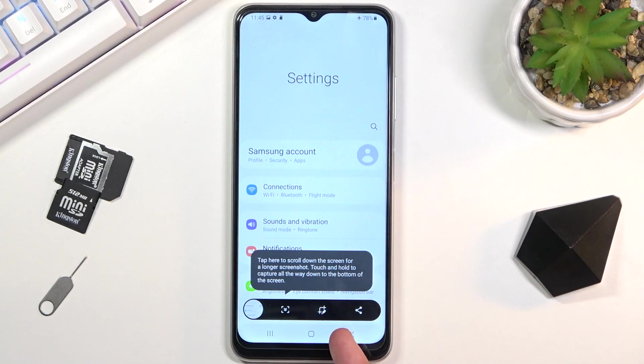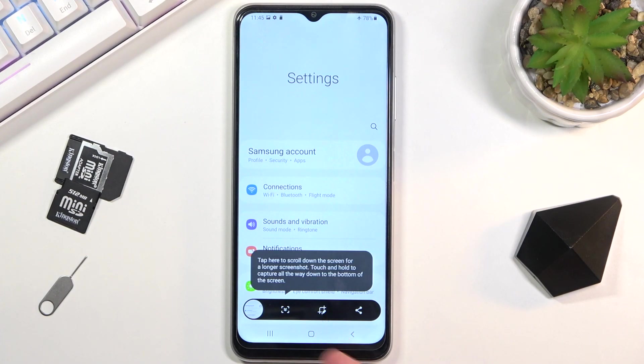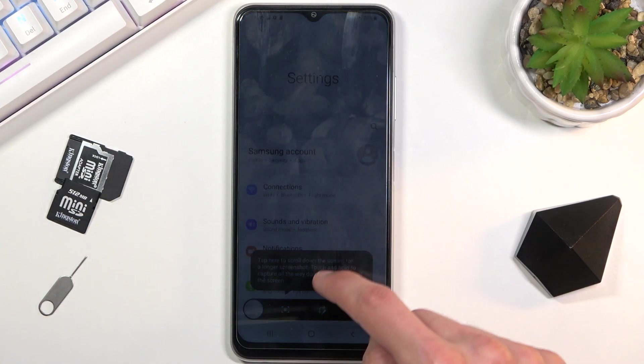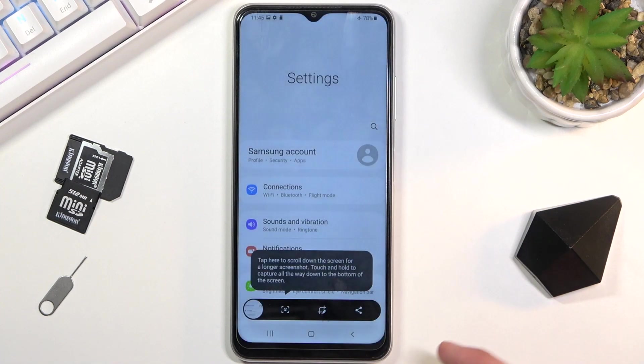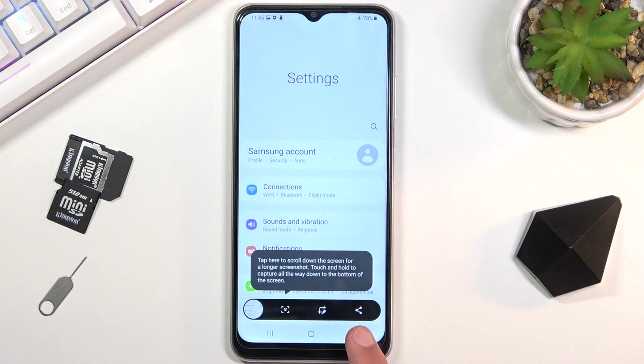Then we have an edit option which allows you to resize the image, and lastly we have share.